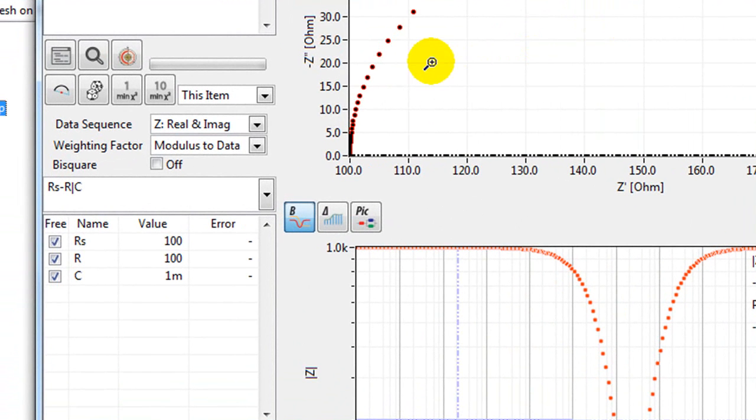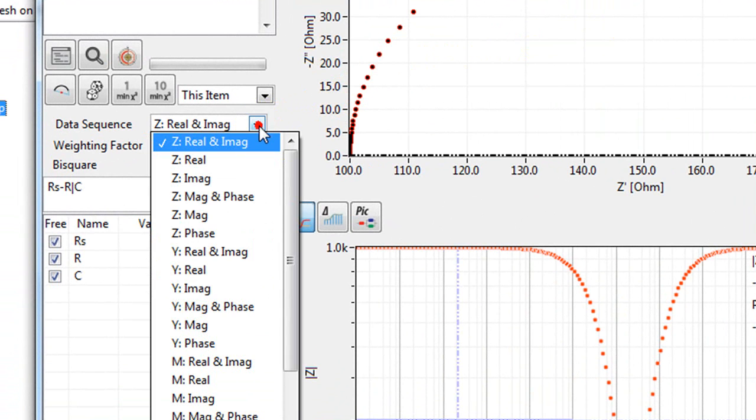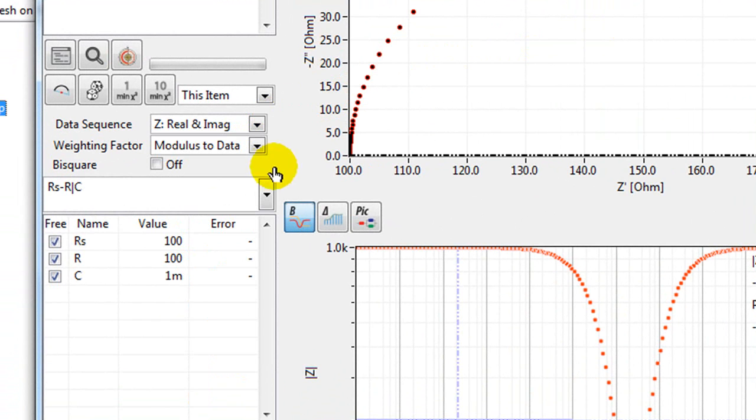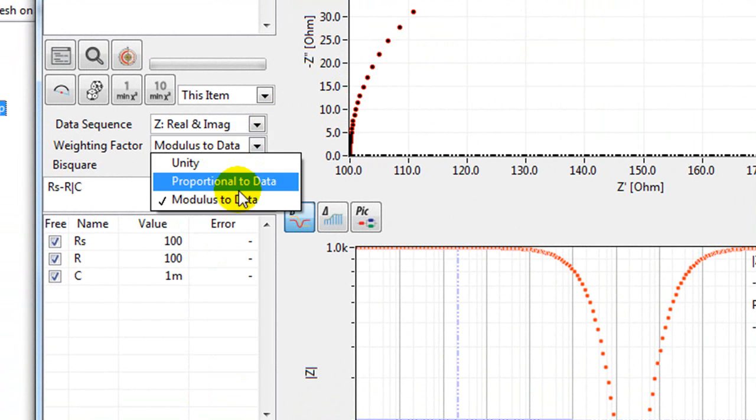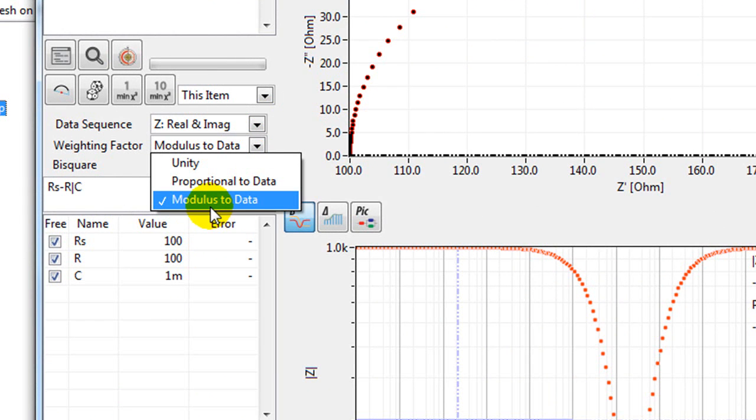You can now select the data sequence for the analysis. The default is real and imaginary impedance. You should also choose the weighting factor. The default for this is modulus to data.